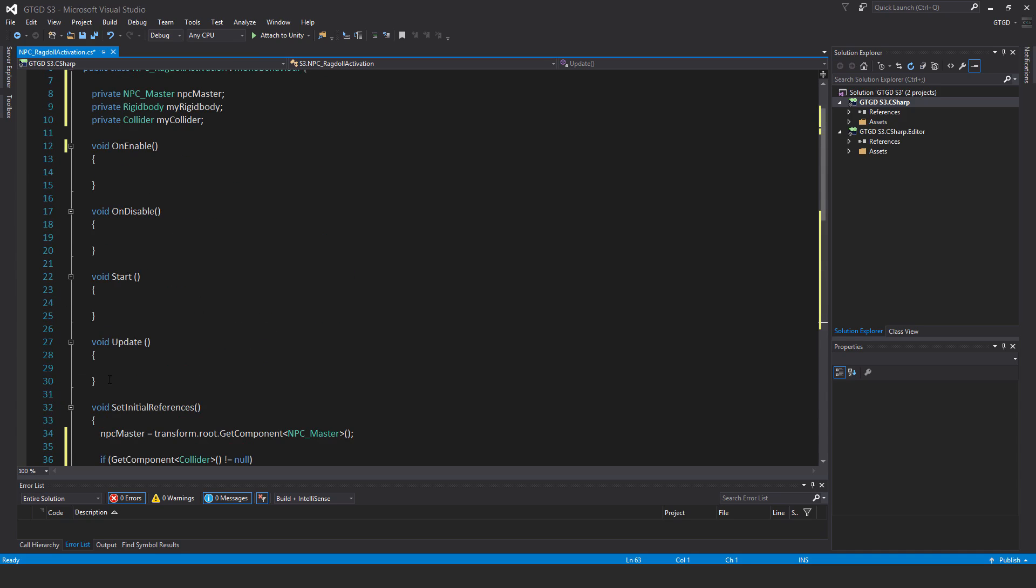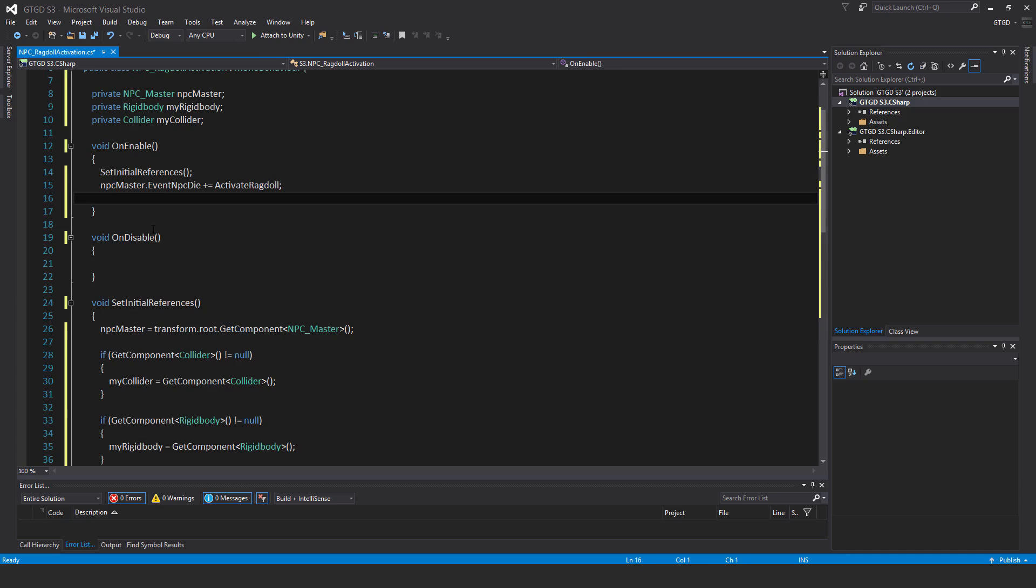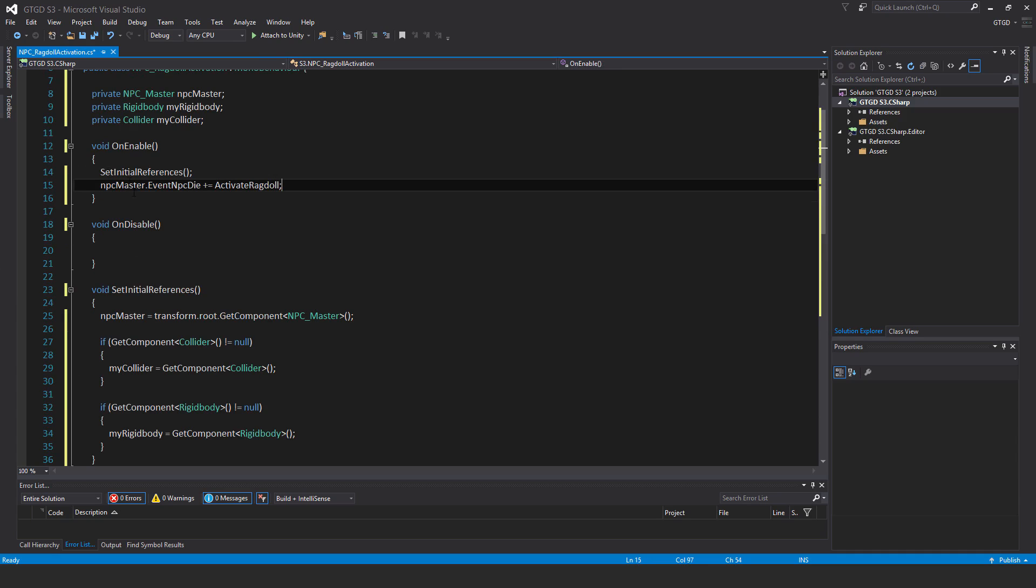So we need to fill in on enable and on disable, but get rid of start and update. No need for those. So in on enable, put set initial references. We must call that method.